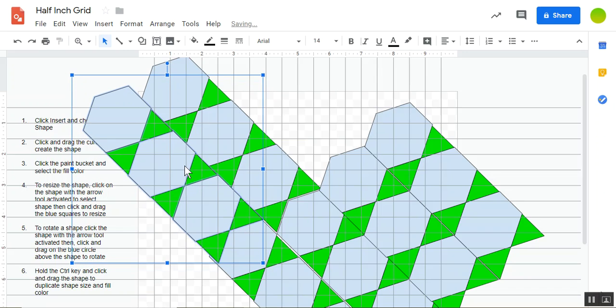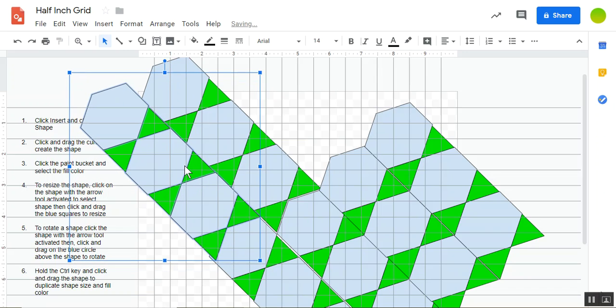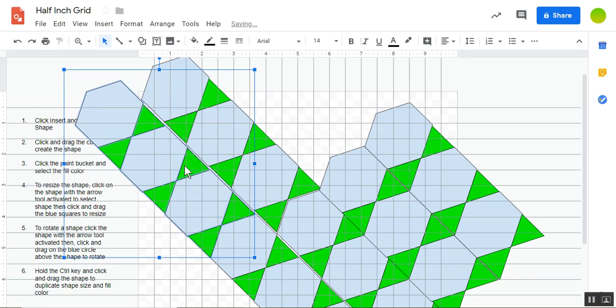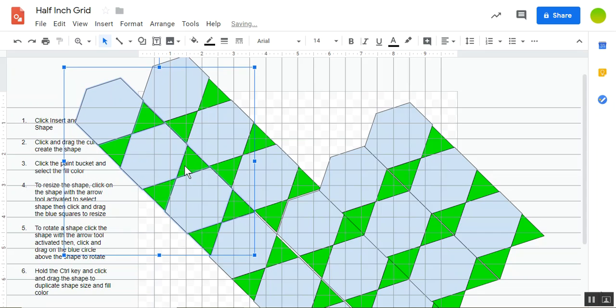And so I'm getting kind of a star pattern over here if I line it up so that the green triangle is not next to another green triangle.